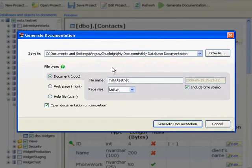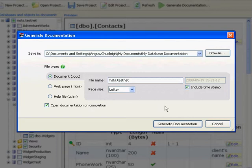Here we are given the option of creating a Word document, a web page, or a CHM help file. This provides valuable flexibility to suit most circumstances. Today we're going to make a Word document.